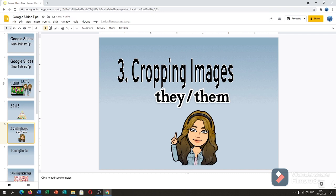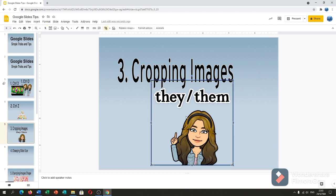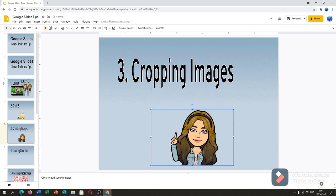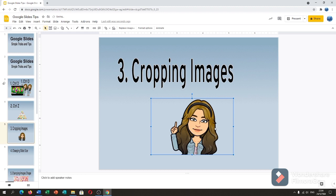Third is cropping images. You can crop without going to the crop image icons. We just need to double-click the image and then crop — just double-click and then crop whatever part of the image you want to remove.